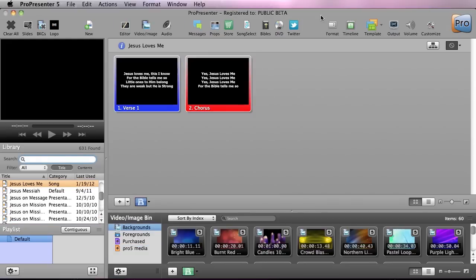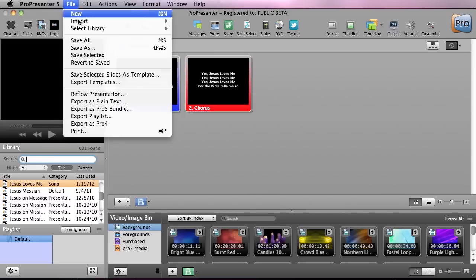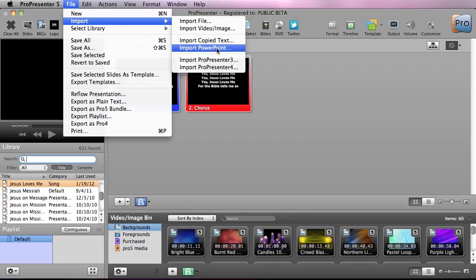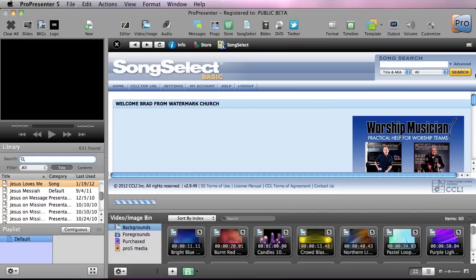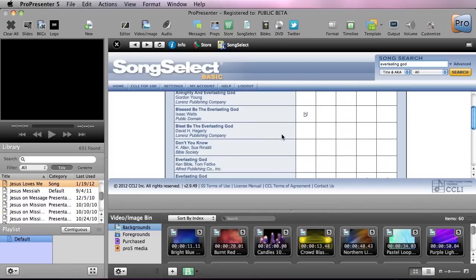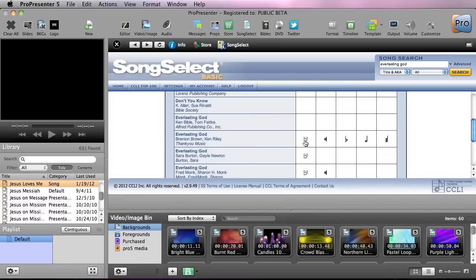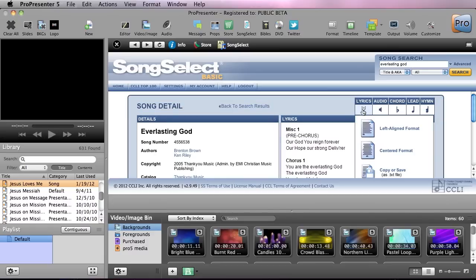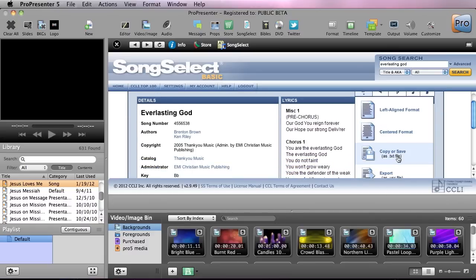Most of the time you'll have a text file, be copying text from online, or using services like Song Select to bring in your lyrics. Let's see how to create a song easily and quickly with those services. The first way is to go to File and do Import — you can import copied text, PowerPoint, or old ProPresenter files. We're going to use Song Select, so I'll click on Song Select, go to the search field, and search for "Everlasting God." We'll scroll down and find the version by Benton Brown, click on the lyrics, and under the lyric dropdown you'll see options to copy or save as a TXT file.